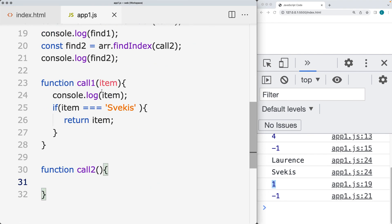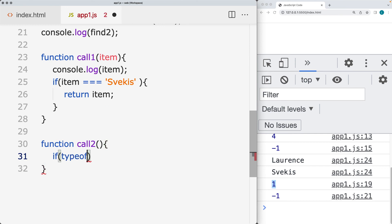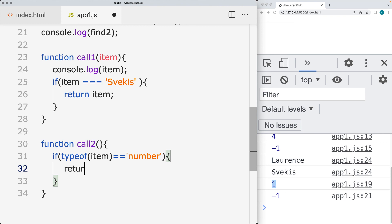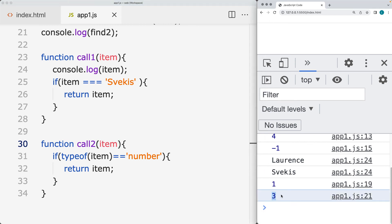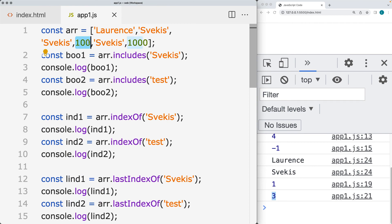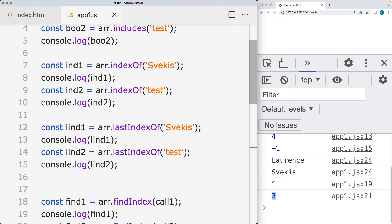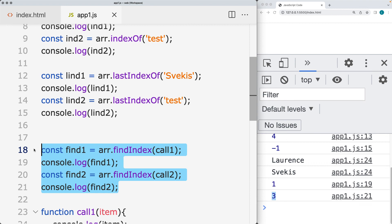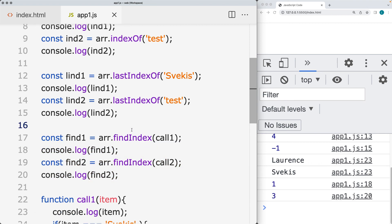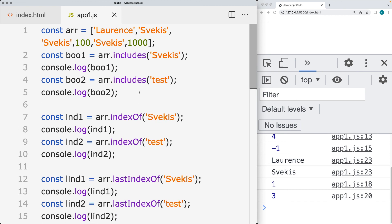We can also check using typeof — if the typeof item is equal to 'number', we want to return back the first number found and return that result in the second callback. It's going to find the first number in the array, which is 100 with an index value of three, and that's what gets returned back within the callback function of the findIndex method. These are the methods you can use to get the index value and check if a particular value is included within an array.